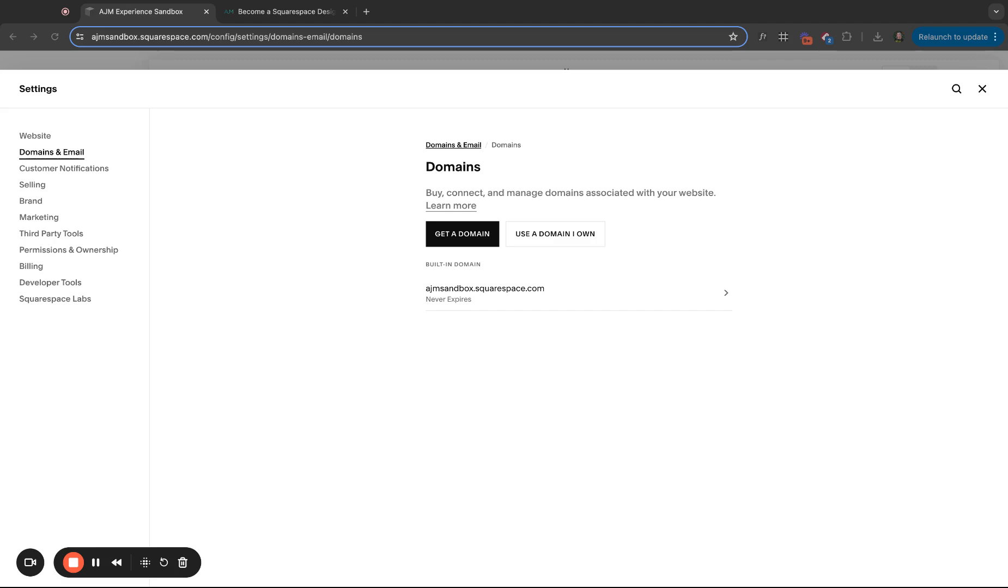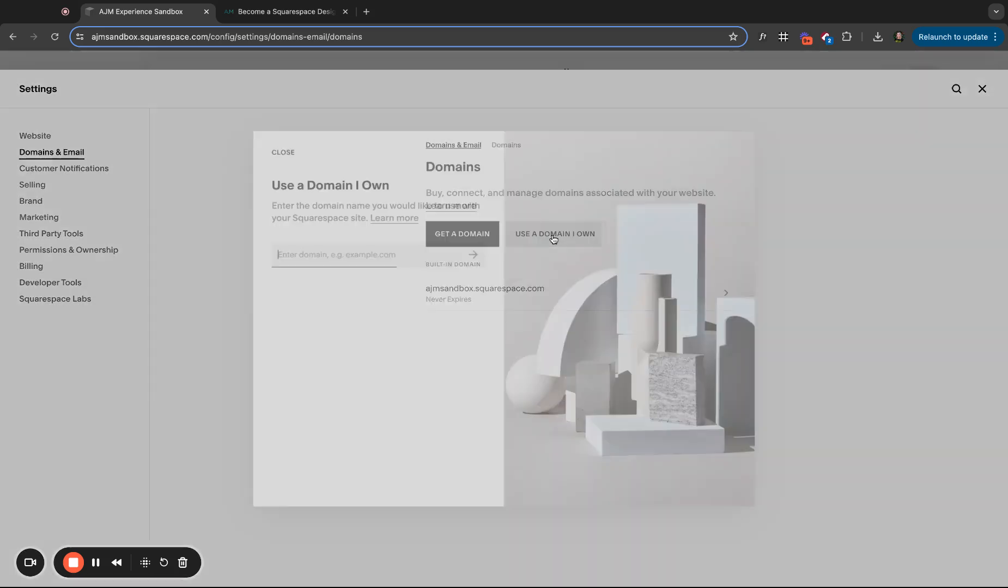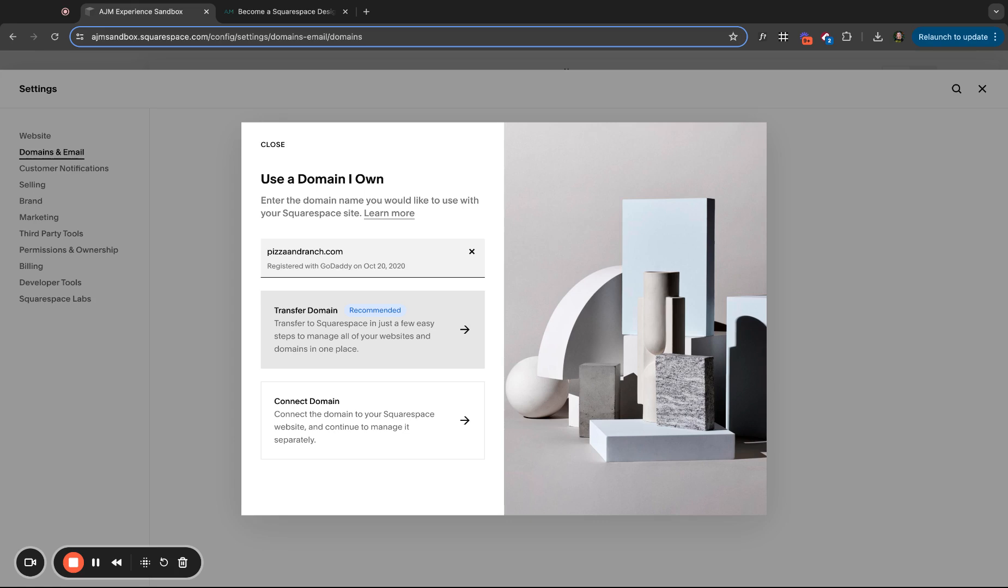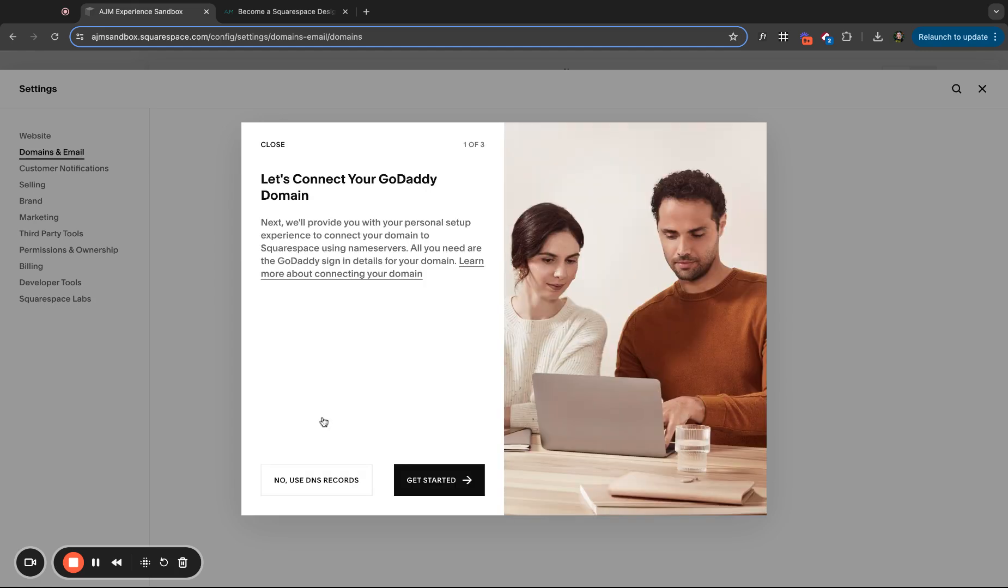Another option is to connect a domain from another host. This is what I typically do. All of my domains are in GoDaddy. So if I click use a domain I own, I'm going to need to type it in. So this is really random, but I know that I own a domain pizzaandranch.com. I bought this forever ago cause I thought it was funny. It's going to give me these options. We'll come back to transfer. Click connect domain.